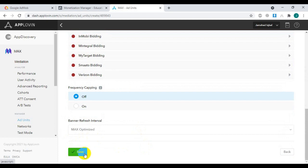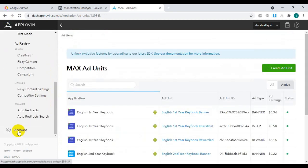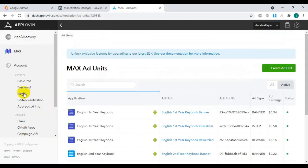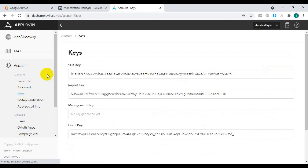Now if you have not added your app in AppLovin yet, first add your app. If the app is already added, proceed further. Now you have to copy the SDK key — go to the account tab and click on key.